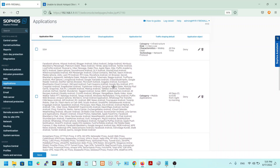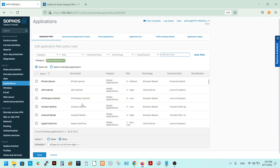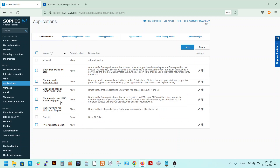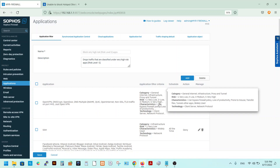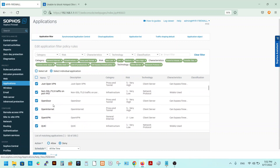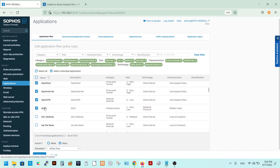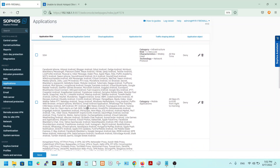You can optionally select the mobile category, but it is not required. The main categories to block VPNs are: DNS Multiple Queue Name, DNS Script, Open Door, Open Internet, OpenVPN, and QQQ. Make sure these are enabled, set the schedule to 'All the Time,' and save.